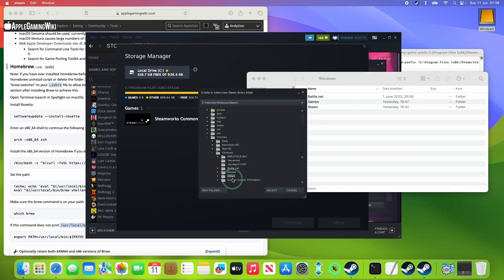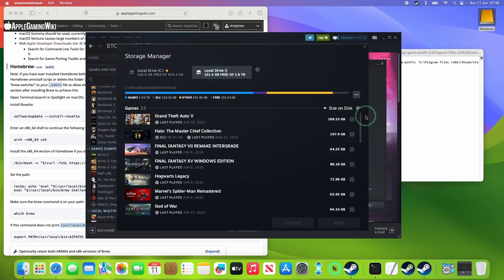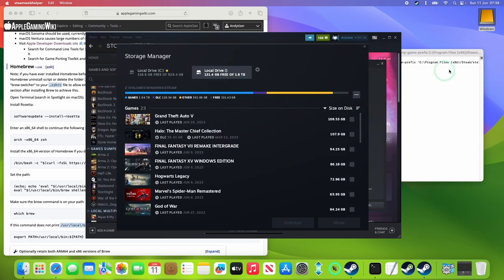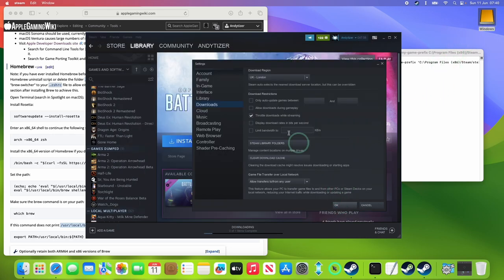And we're going to go ahead and select our Steam library here, press Select. We can see all the games that I've installed onto the Steam library of my Windows hard drive. That's all been added on there. Just press OK.